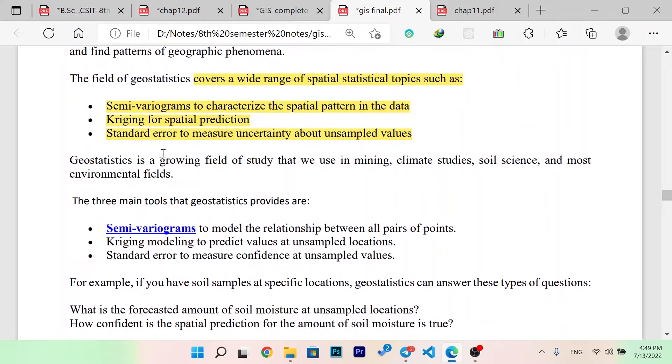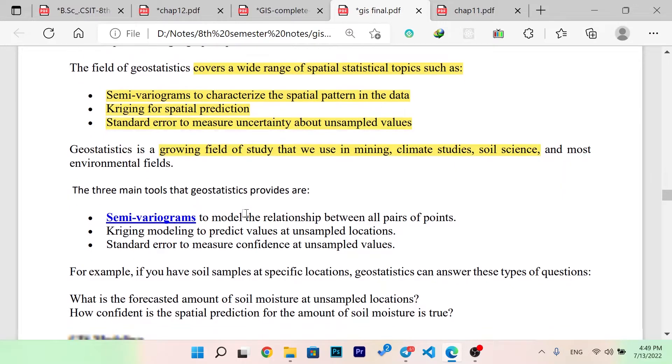Geostatistics is a growing field of study that we use in mining, climate studies, social science, and most environmental fields. Three main goals of geostatistics: